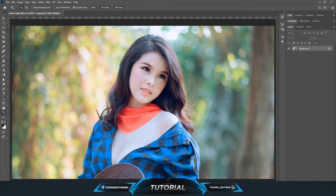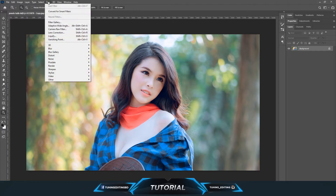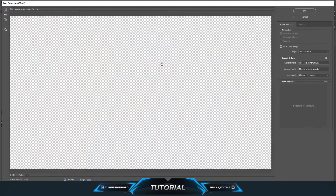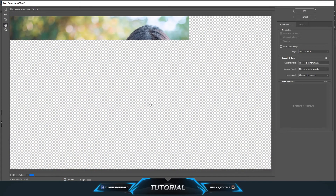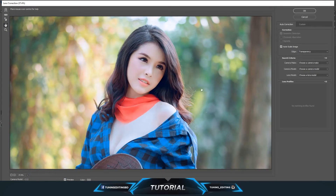To do that, you need to go to Filter and then Lens Correction. You can also use the shortcut Shift+Ctrl+R. It will take some time to load up, and after it loads you will see the image there.